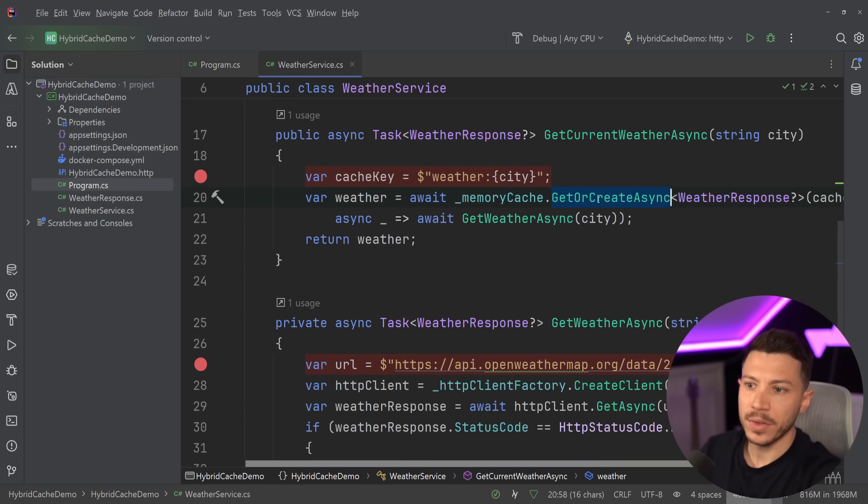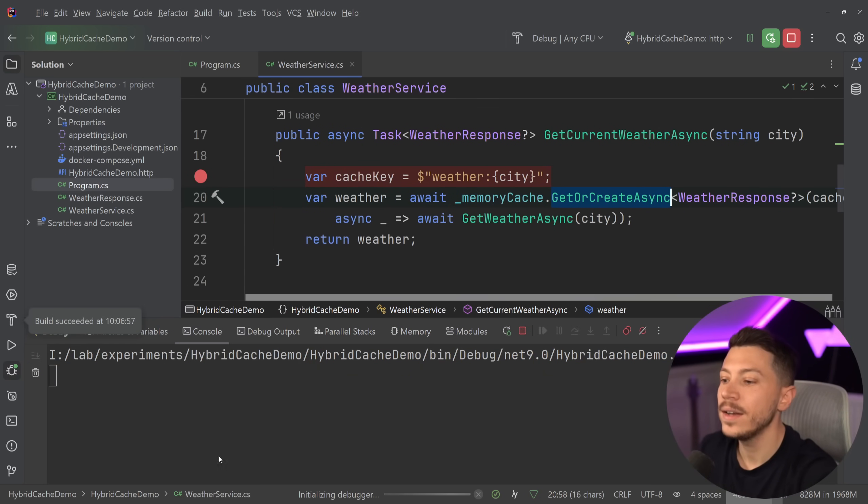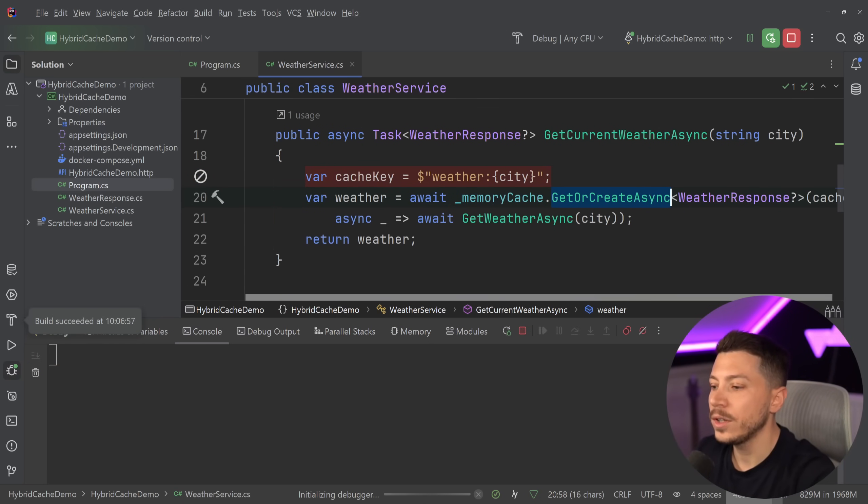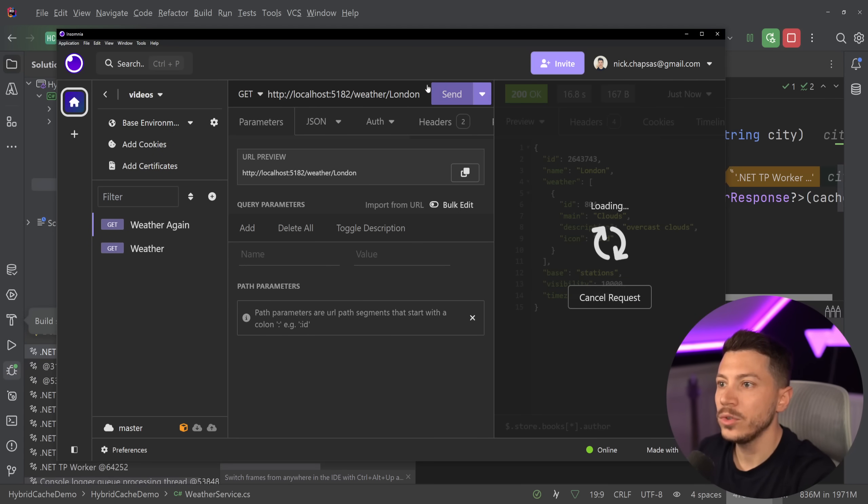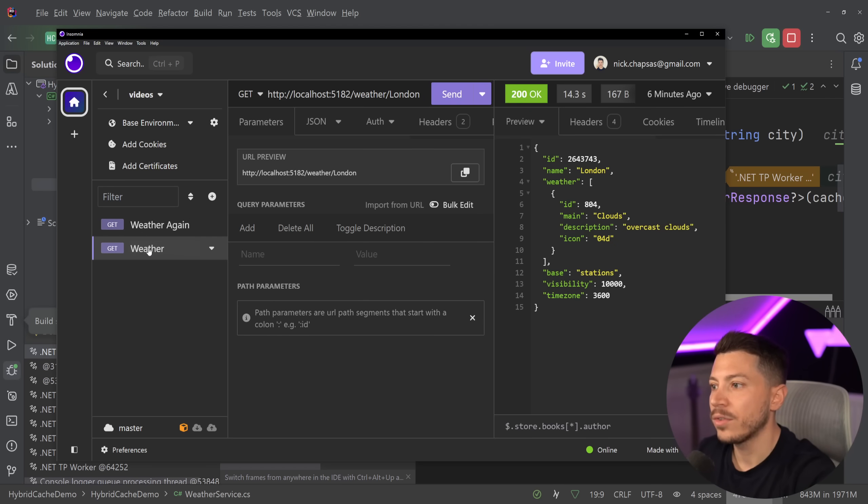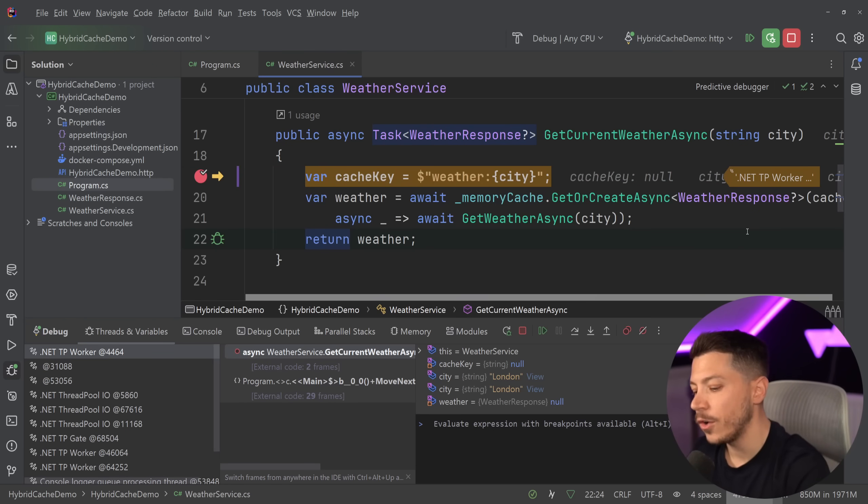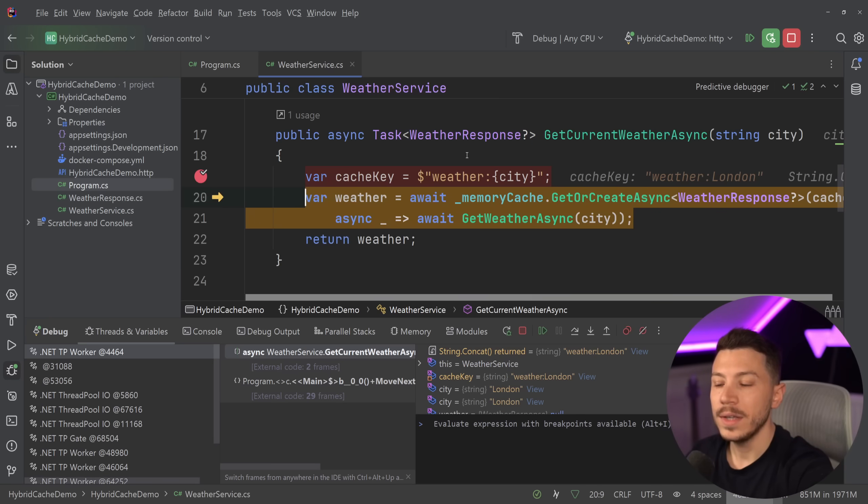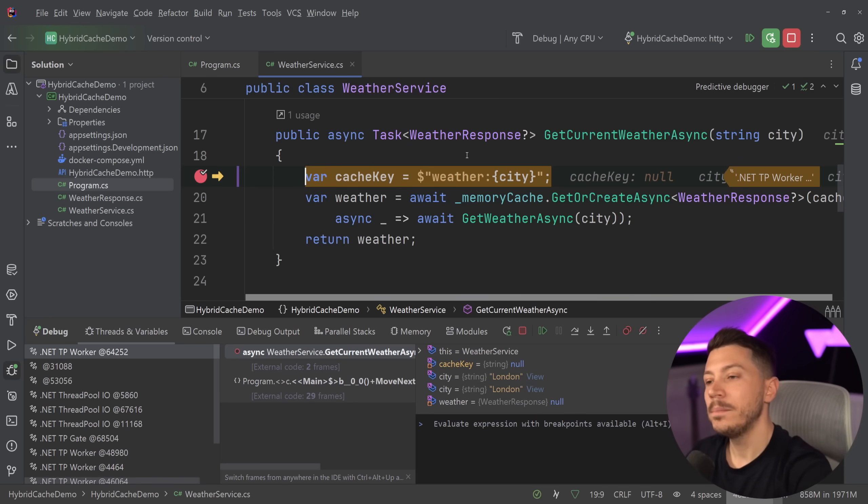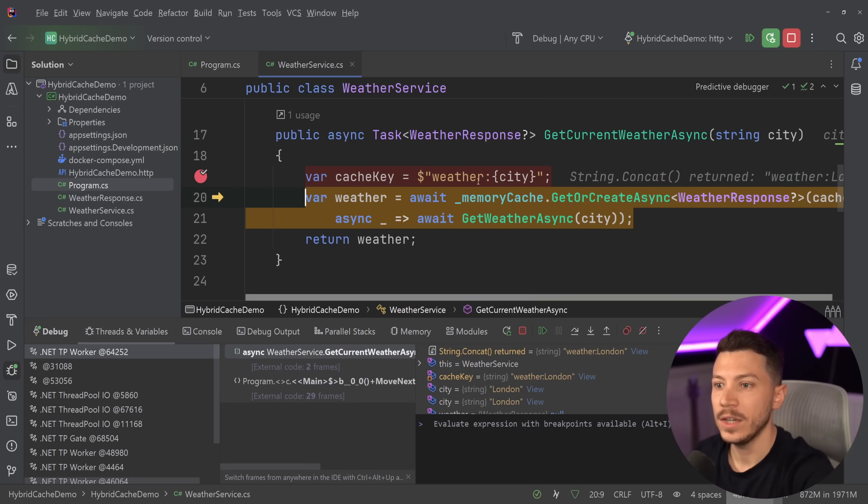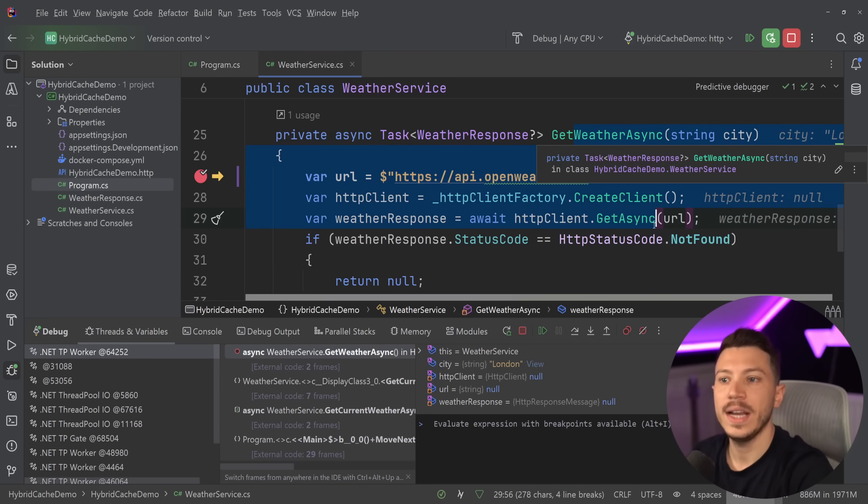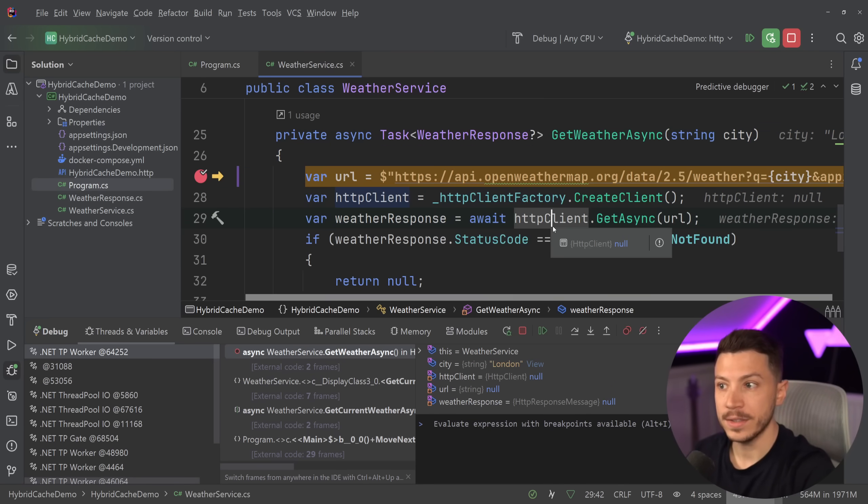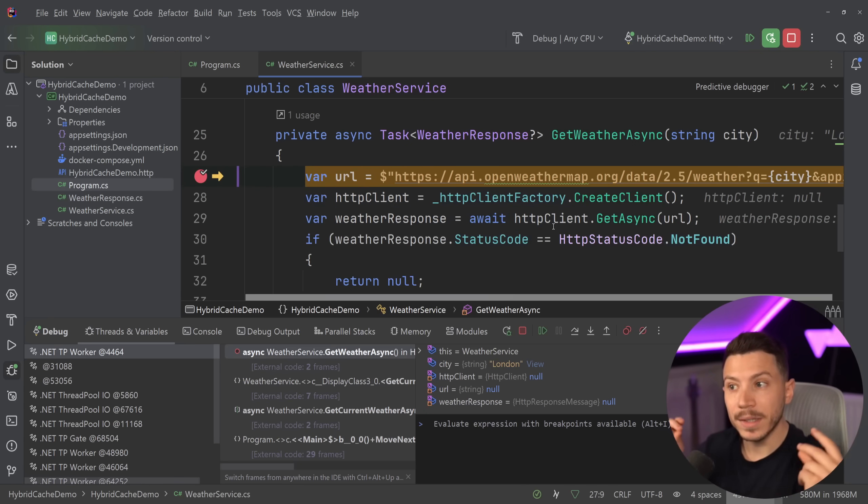However, this method, the GetOrCreateAsync has a bit of an issue. If I go ahead and I run again, what I'm going to do is I'm going to call this endpoint twice. So I'm going to call it from London here, but I'm also going to call it from this second tab over here. So I have two requests going on and I'll do step over and I'm going to say get the weather. But I also going to get, as you can see here, the other request in here comes in. And then I have one request in the GetWeatherAsync and I'm going to start stepping over.